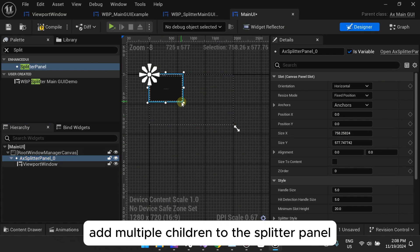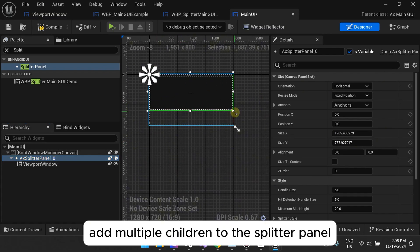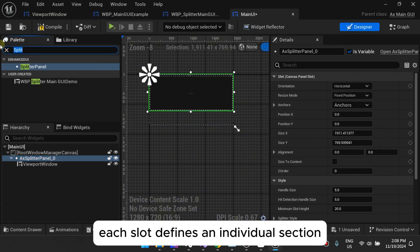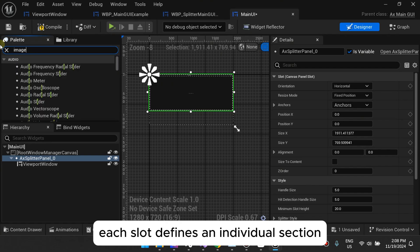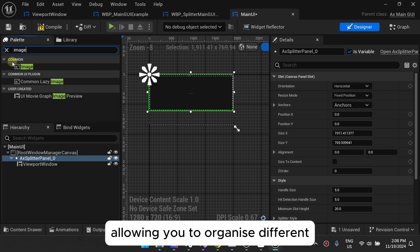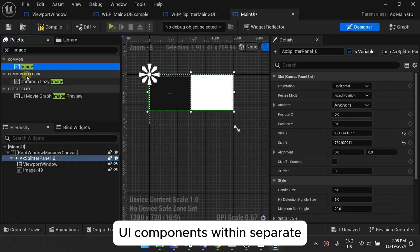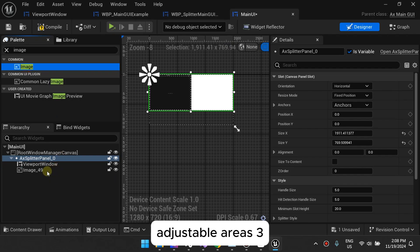Add multiple children to the splitter panel. Each slot defines an individual section, allowing you to organize different UI components within separate adjustable areas.